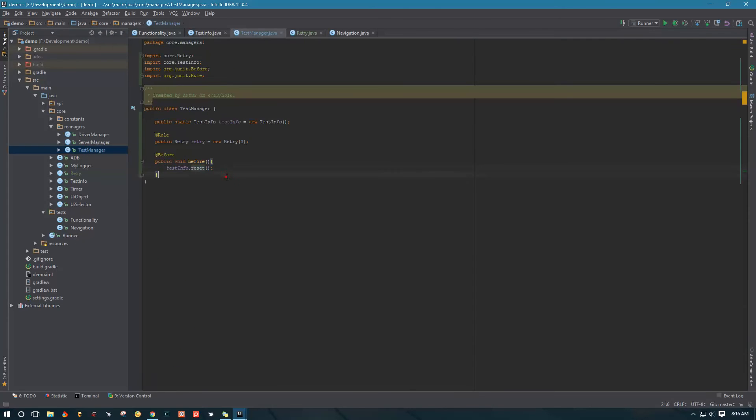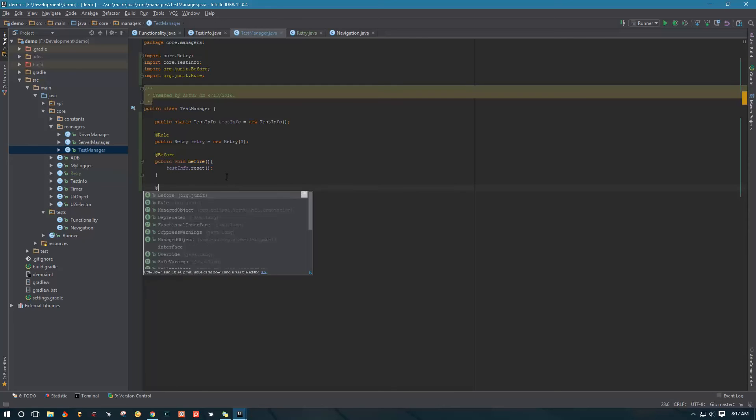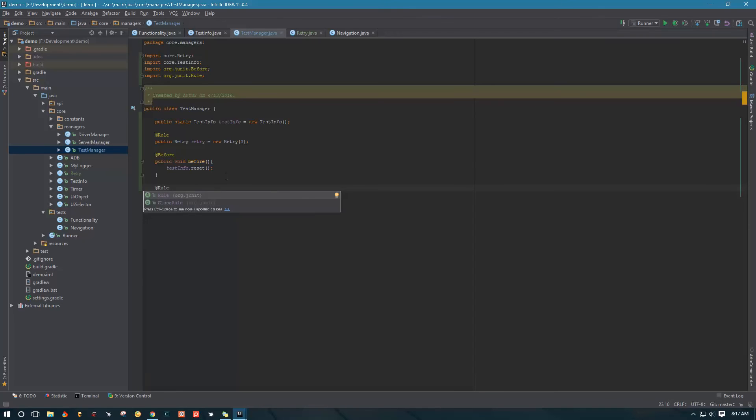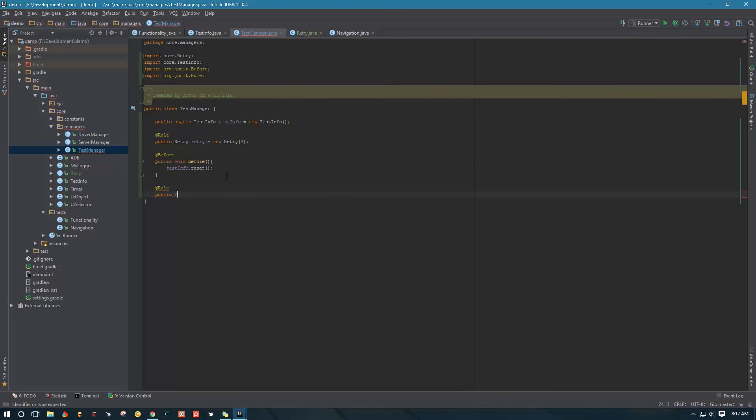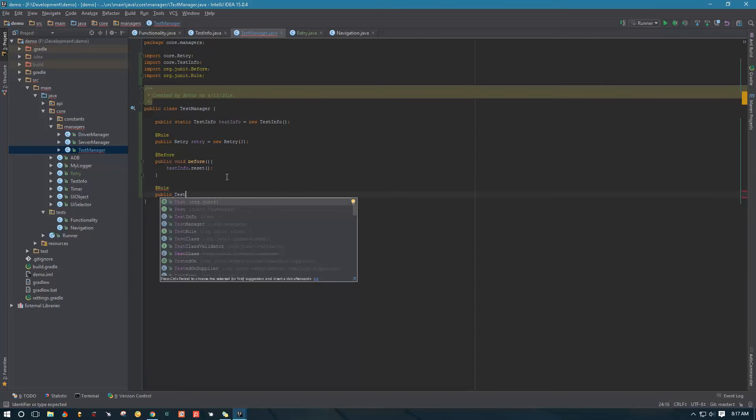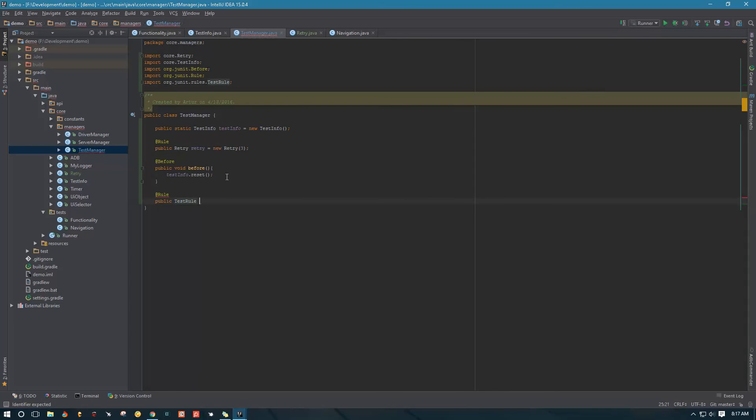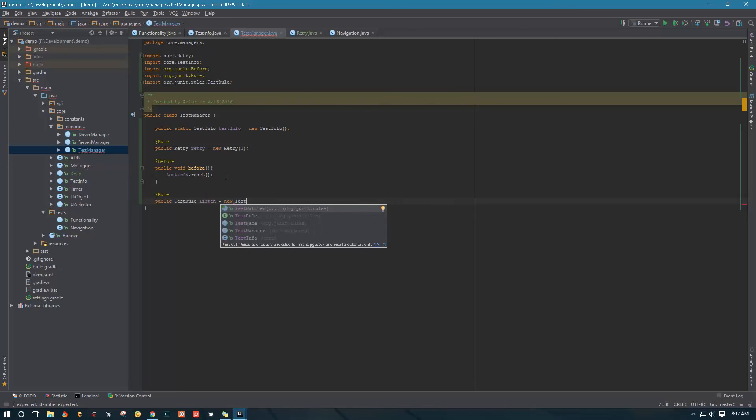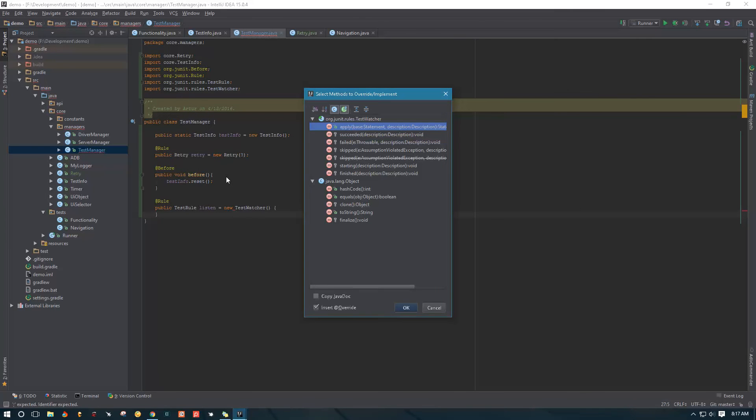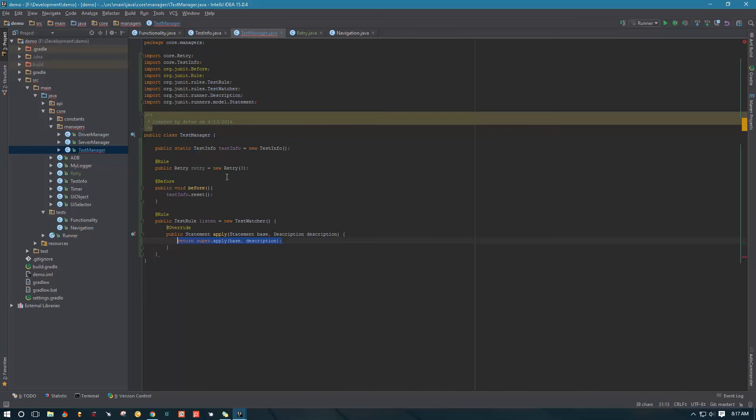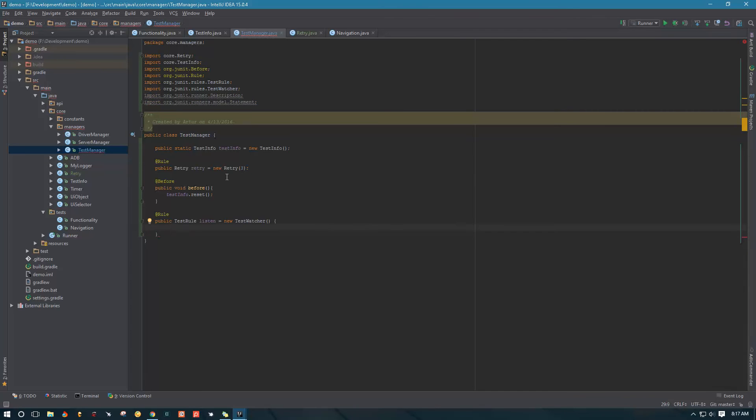The next thing we need to create is logic for handling tests that pass and tests that fail. We're going to create another rule, this is going to be a public rule, we're going to call it test rule, and we're going to call this rule listener because it's going to be listening for tests that pass and tests that fail. We're going to be using test watcher to do that.